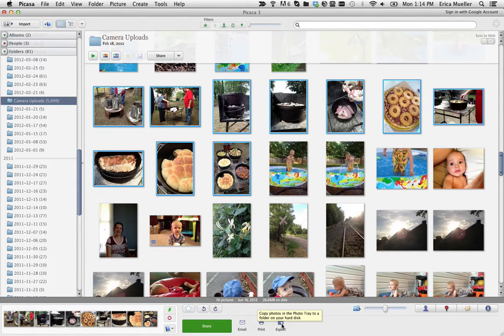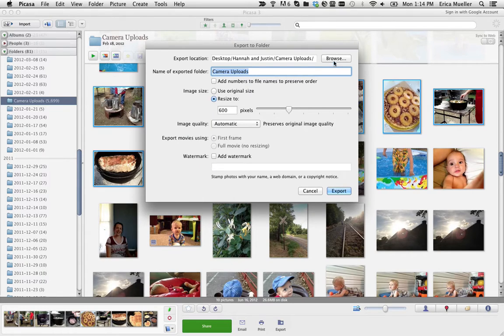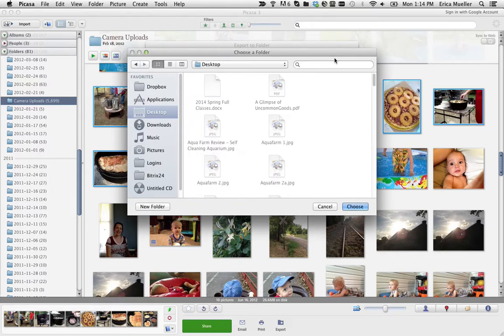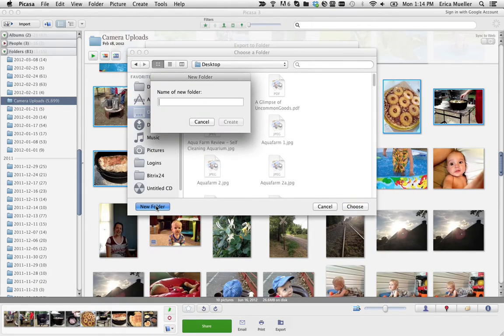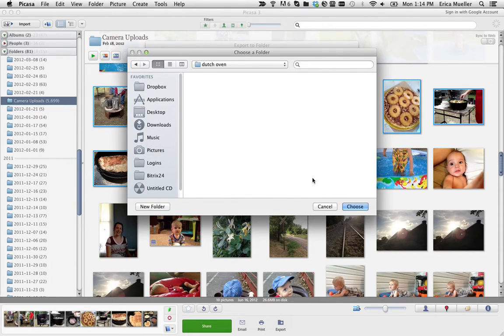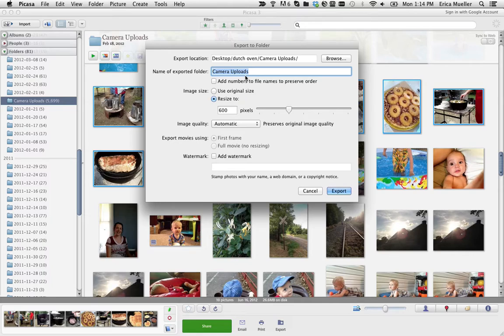You can hit this export button down here at the bottom. You just tell it where you want to export them to. I usually do on my desktop because I'm just using them real quick. I'm going to call it Dutch oven. I'm going to call my little folder here. I'm going to choose that folder and then it makes you do a subfolder within that. I'm just going to call it small because these images are smaller.